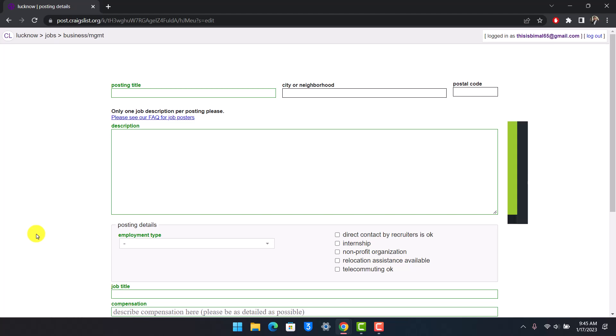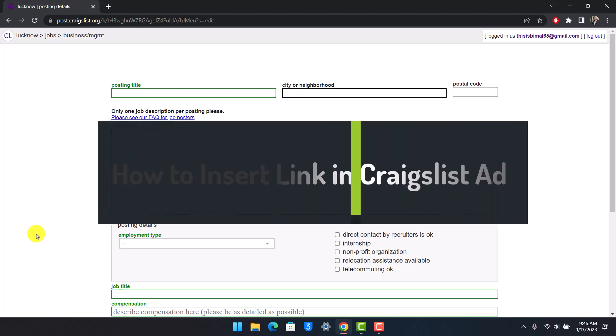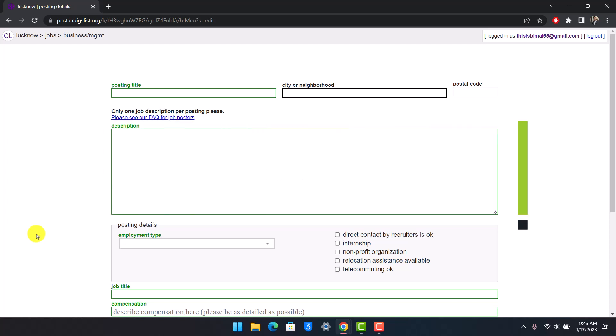How to insert link in Craigslist. Hey everyone, welcome back to our channel How to Geek. In today's video I will show you how you can insert link on Craigslist, so make sure to watch this video till the end.